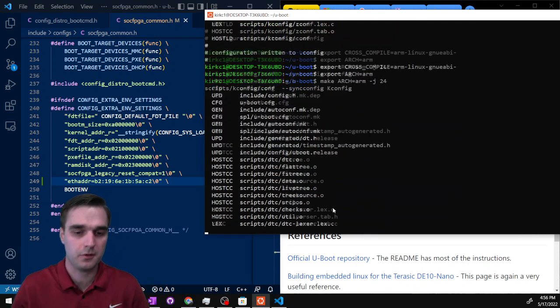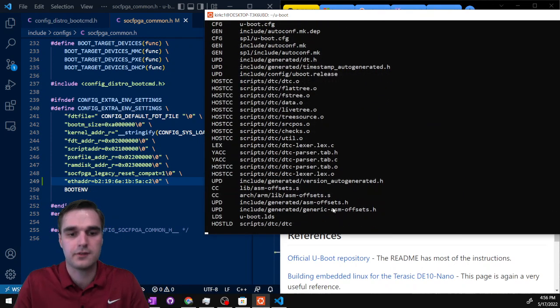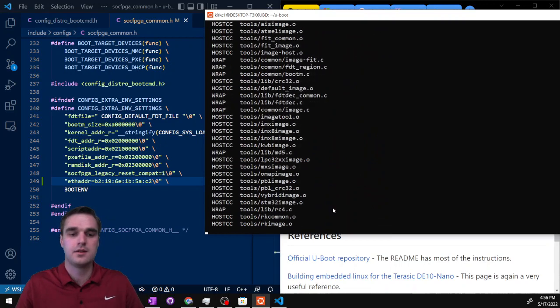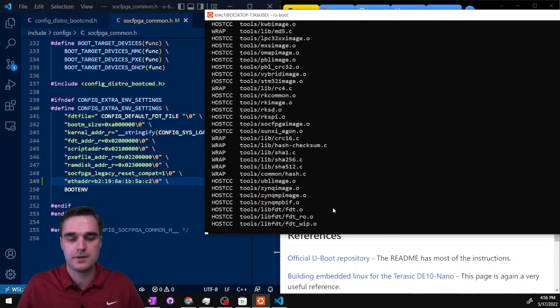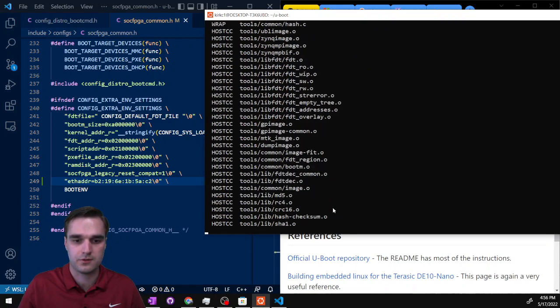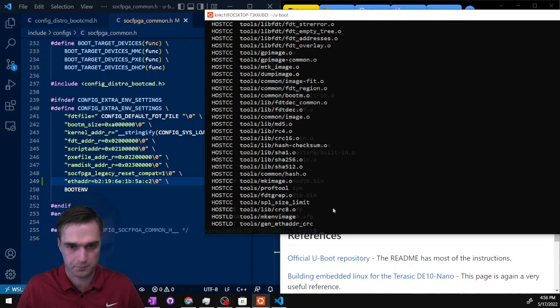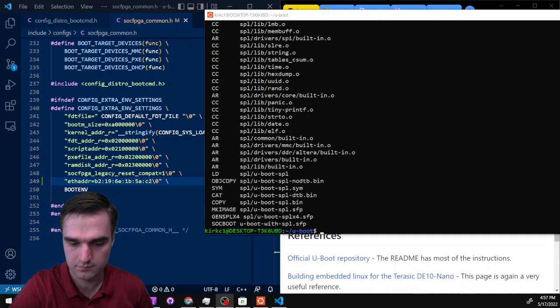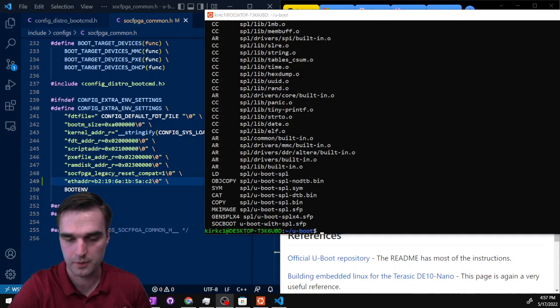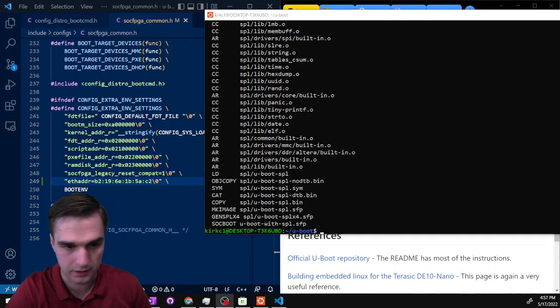Before you run the build step, one other thing you will need to run - the link is in the description for a Stack Overflow answer. We're going to run the CROSS_COMPILE export and the ARCH export commands. Copy and paste those two commands, then you can run your build command. It goes pretty quick but does take a minute. We'll let it run and come back when it's done. We're back and it didn't take too long.